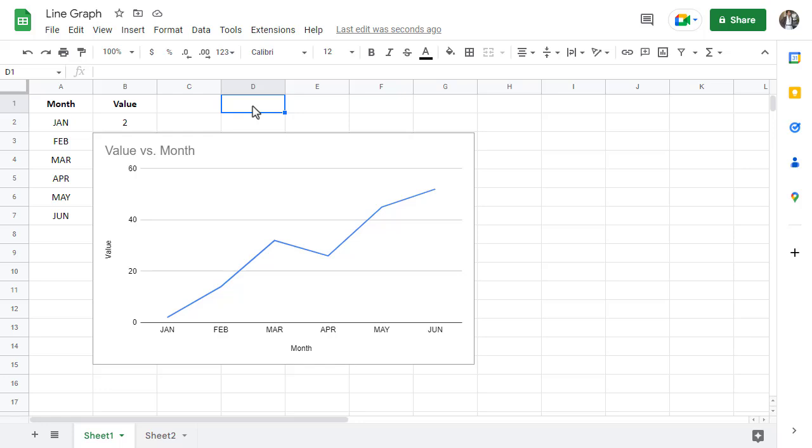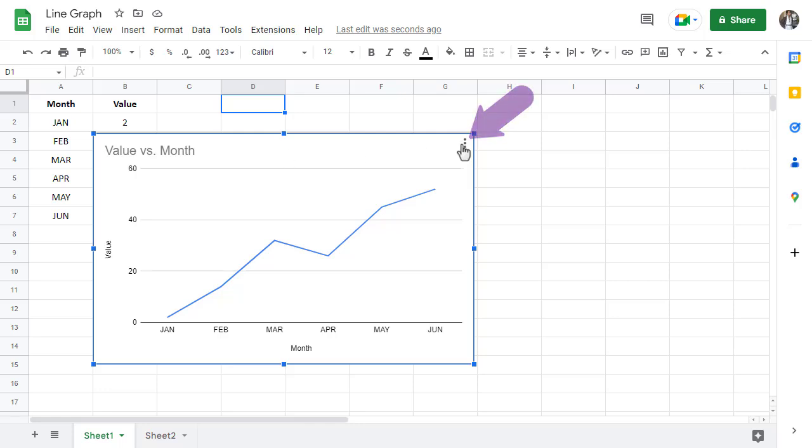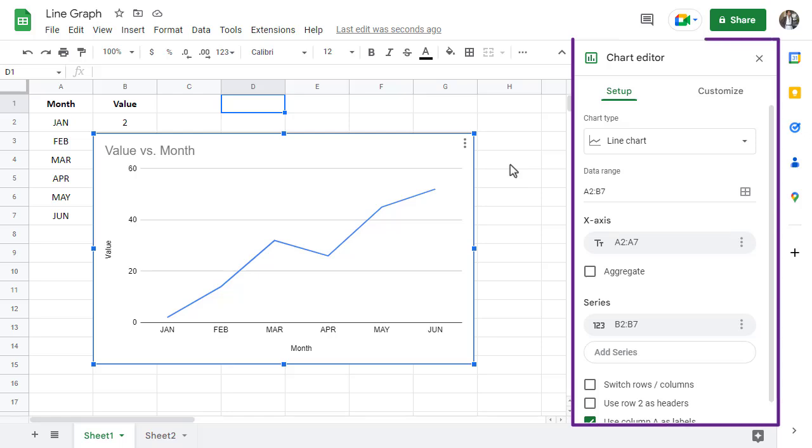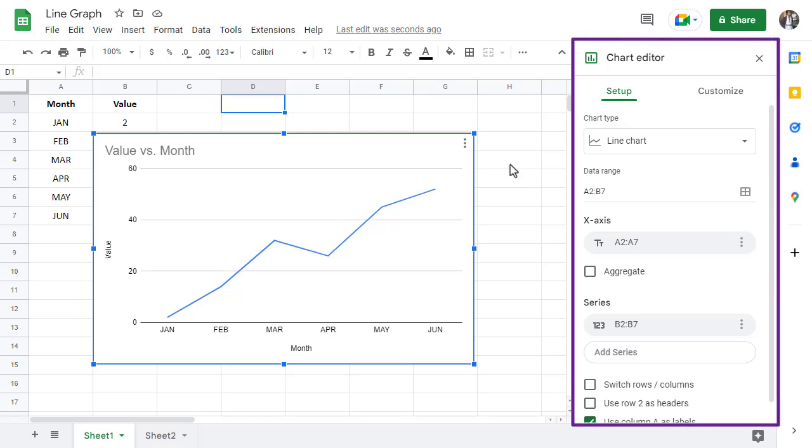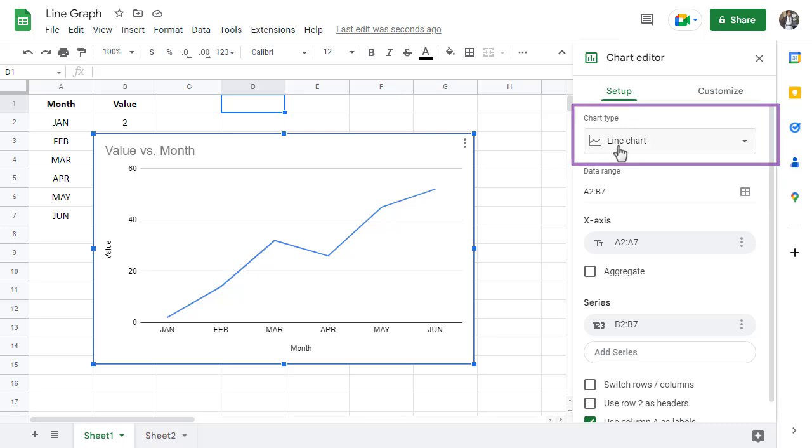If for any reason Google Sheets got it wrong, you can start by clicking on the three little dots in the top right hand corner of your chart and then select edit chart. The chart editor panel will open up on the right side of your Google Sheets spreadsheet. Under where it says chart type, change the chart to the type you need.